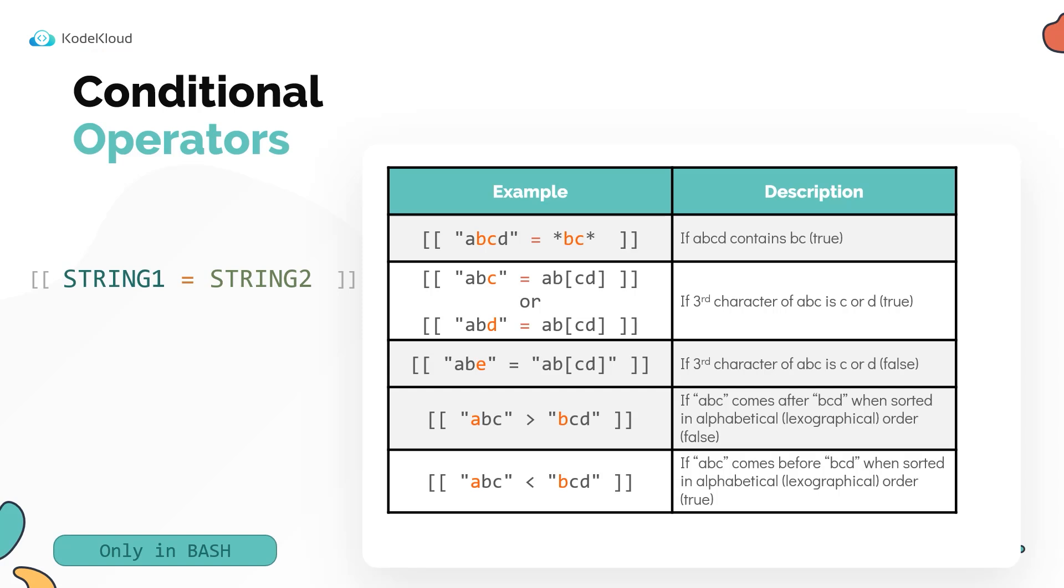So BCD would come after ABC. So ABC would have a position of one and BCD would have a position of two when they are sorted alphabetically. So one is not greater than two, so this would return false. In this case, one is less than two, so this will return true.